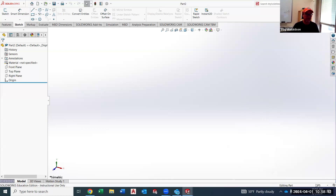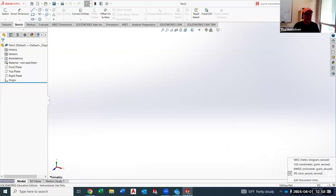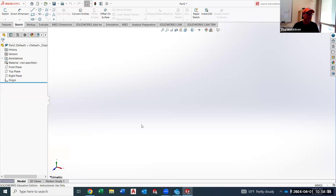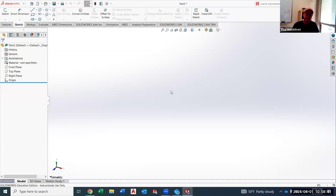Down here is the units you're going to work with. IPS is inch, pound, and second — that's the default when you open SolidWorks. If you want metric, before you work you need to switch it. You can do that to millimeter-gram-second or meter-kilogram-second, depending on the unit you want. If you leave it IPS, you're working in inches. For the 3D block, I don't care which you use.